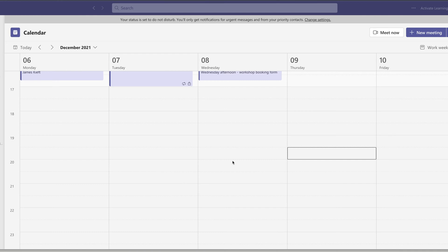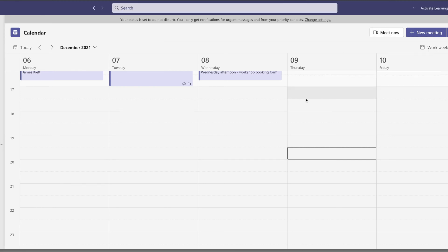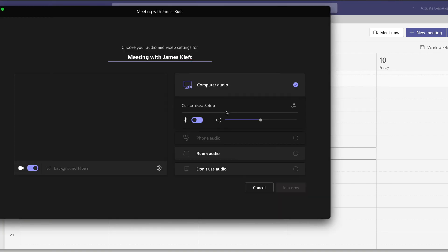So I find the easiest way to do this is to use the meet now feature. So we can click on that button, which is just to the left of the new meeting option. We click start meeting.